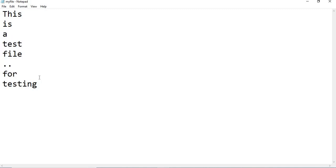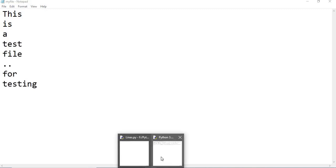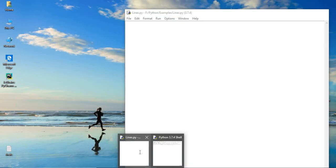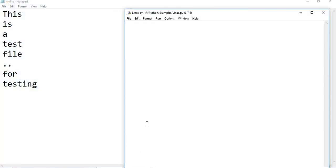So let us see how to write a Python code to get it. Let me quickly write down a piece of code. First of all, I need to see my file name.